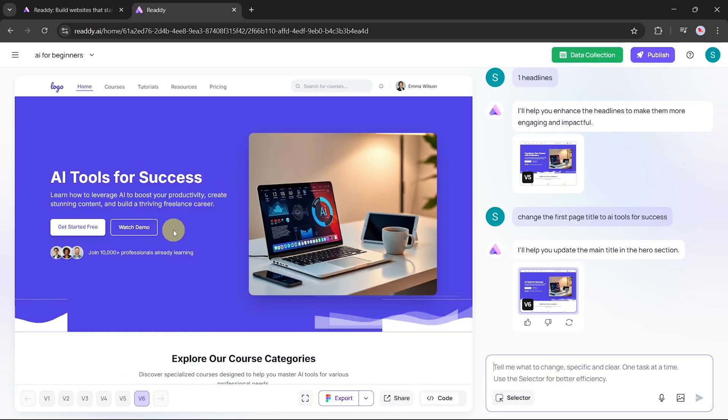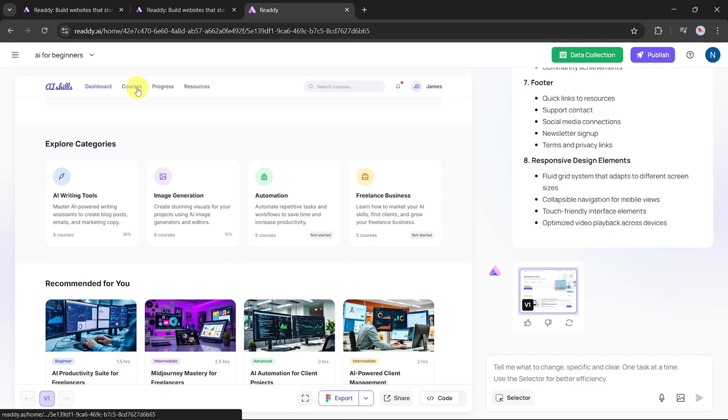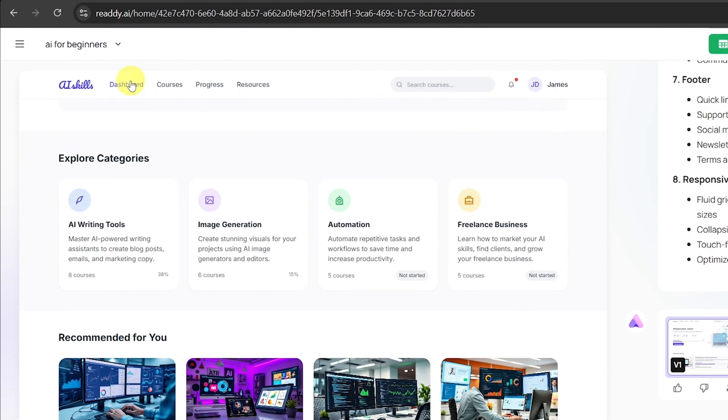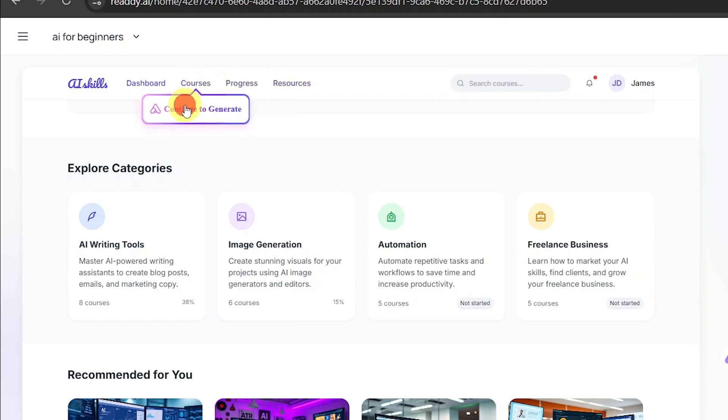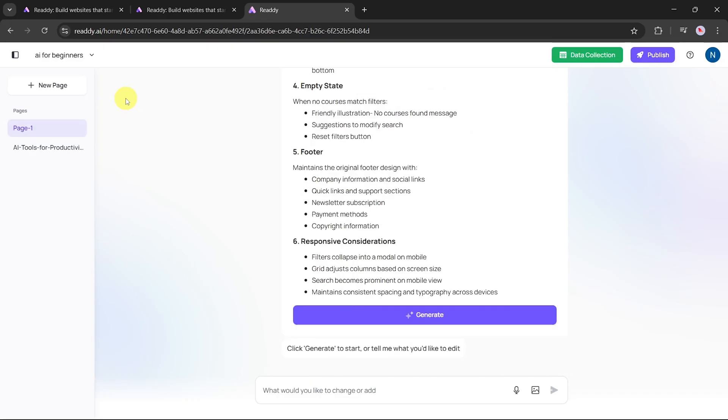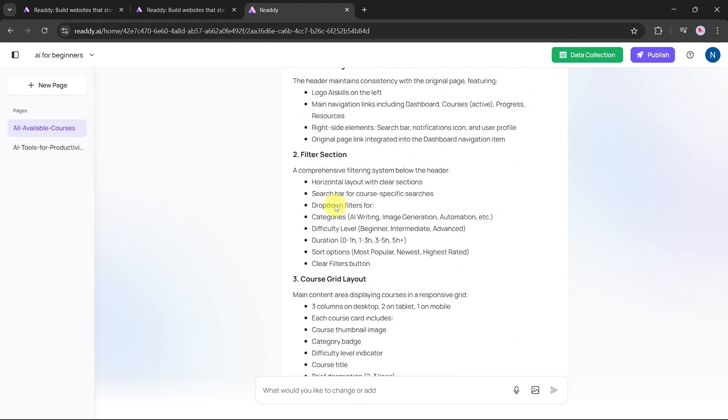Adding a new page to your website. So far, we've been working with a single-page website, but let's say we want to add another page. At the top of the screen, you'll see different page types to choose from. For this example, let's click on the Course option.